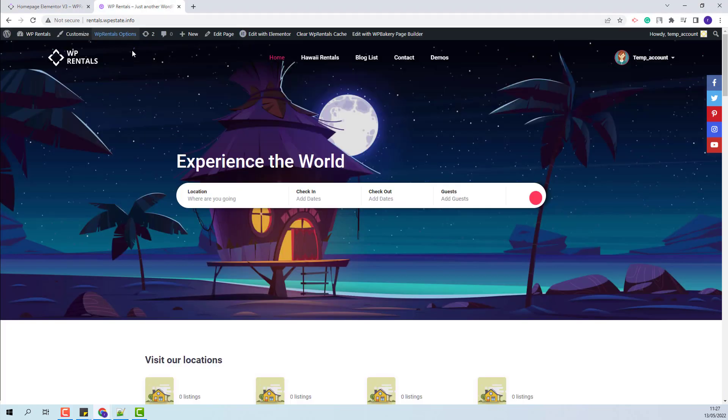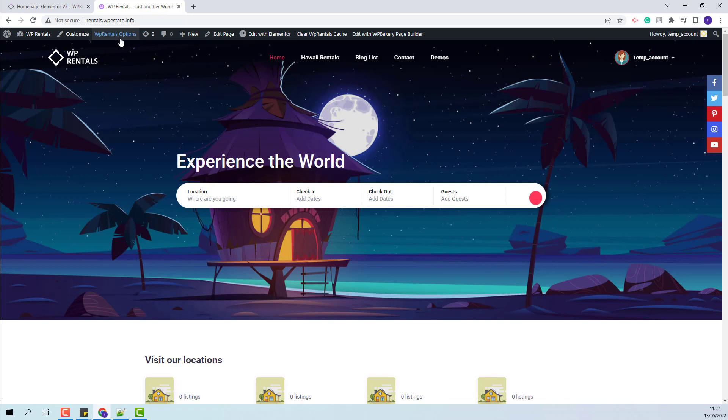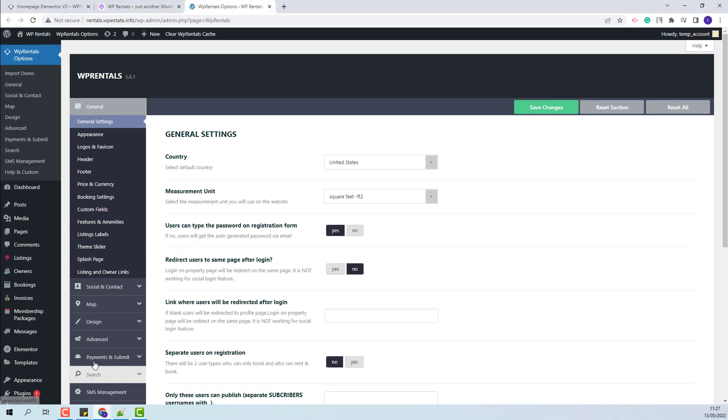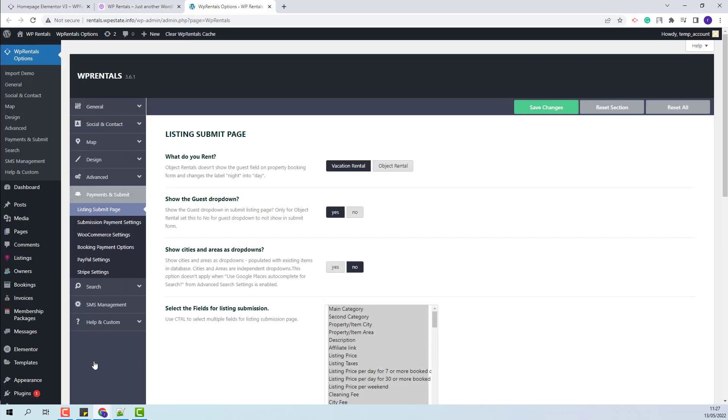I will quickly show how the admin will add the deposit fee in Team Options, so I will go to VP Rentals Options, I will go to Payments and Submit, Booking Payment Options.